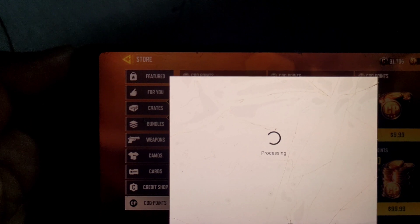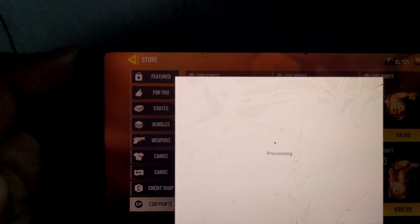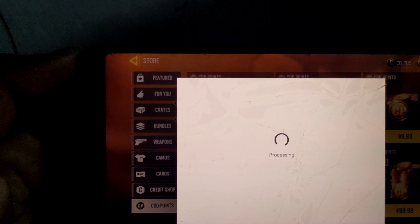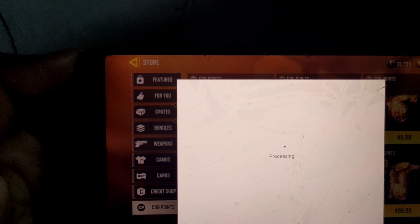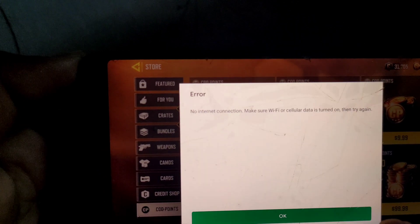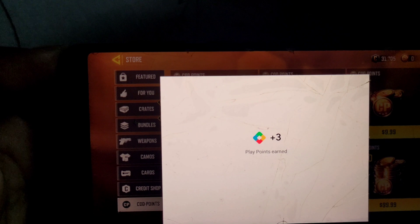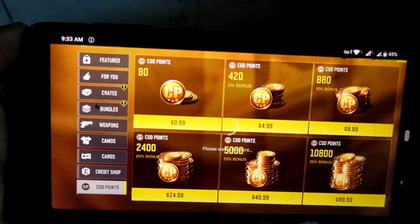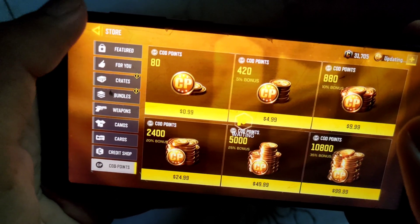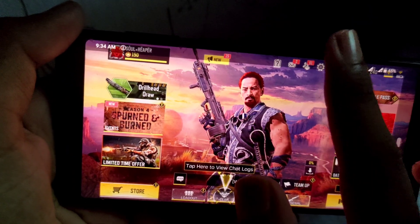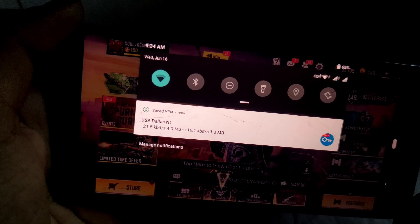It might take some time and it might show some network failure or something, but it's going to work. As you can see, now I am able to use my Google Play balance. After your work is complete, you can disconnect from VPN. That's it for this video, thanks for watching.